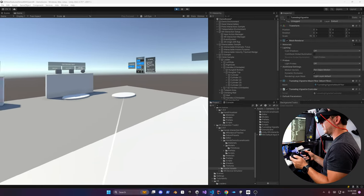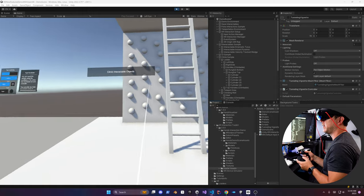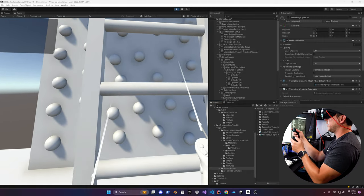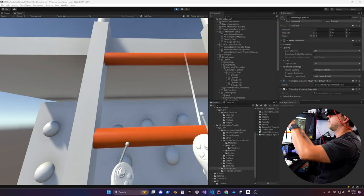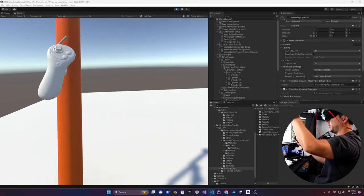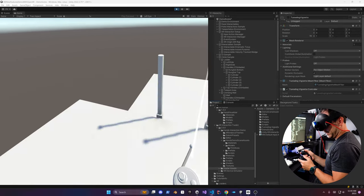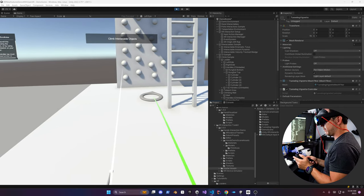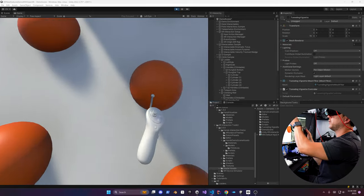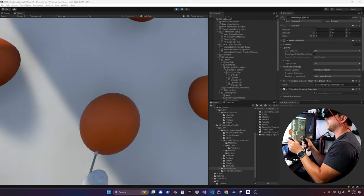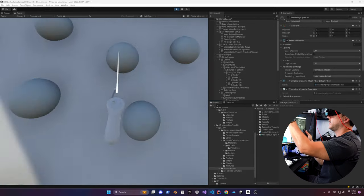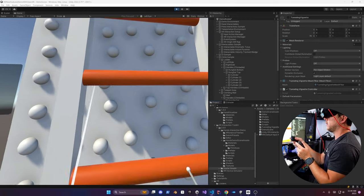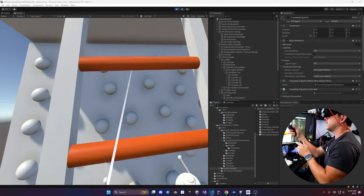This is the starter assets demo with the new climb interactable objects area. I'm going to use the grip button on both controllers to climb the ladder. You get close to the ladder, they change colors, and you can climb up — you can see how easy it is. You can also grab onto the bars. On the climbing wall, you can move in either direction — forward, back, in all three axes. Back on the ladder, you can only go up and down because of the constraint set on the interactable.